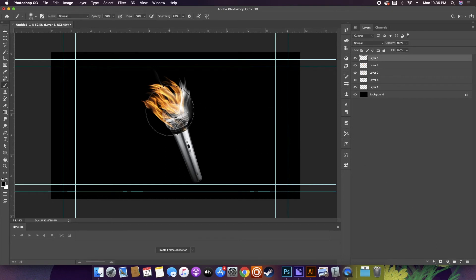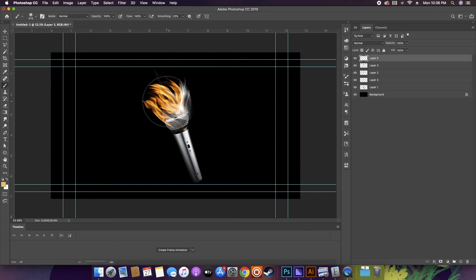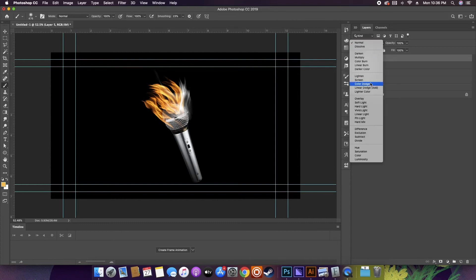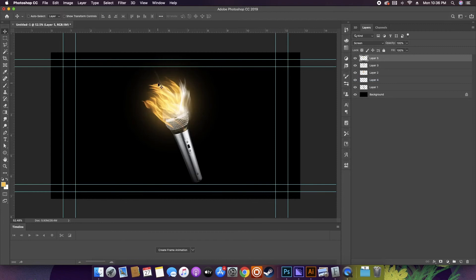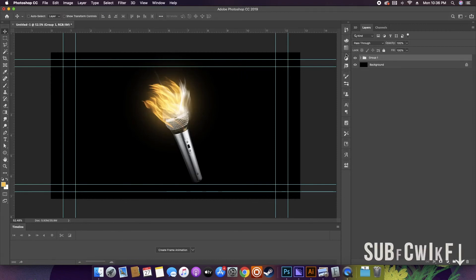Finally, for a glowing type of effect, I grab a soft brush and then brush on a new layer with a shade of orange or yellow, and then set that layer to screen.